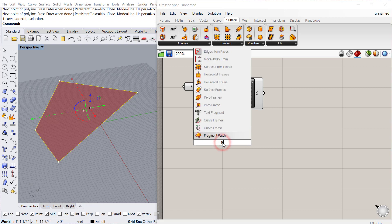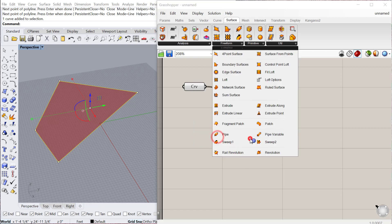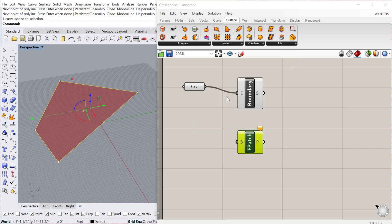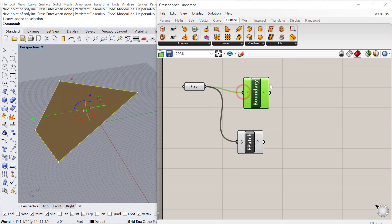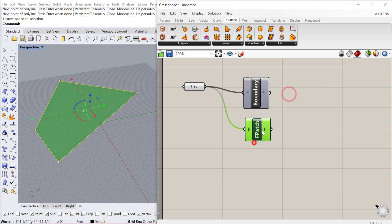You can also create a Fragment Patch, which is also located under Surface Freeform. I'll use the same curve here, and I'll just go ahead and preview that one off. You can see that does the exact same thing.